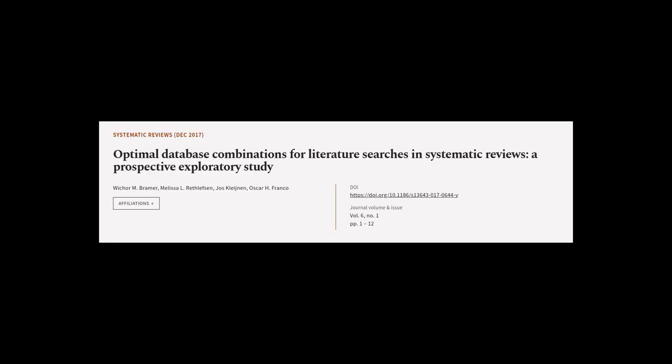This article was authored by Witcher M. Bremer, Melissa L. Rethlefsson, Jose Kleinen, and others.